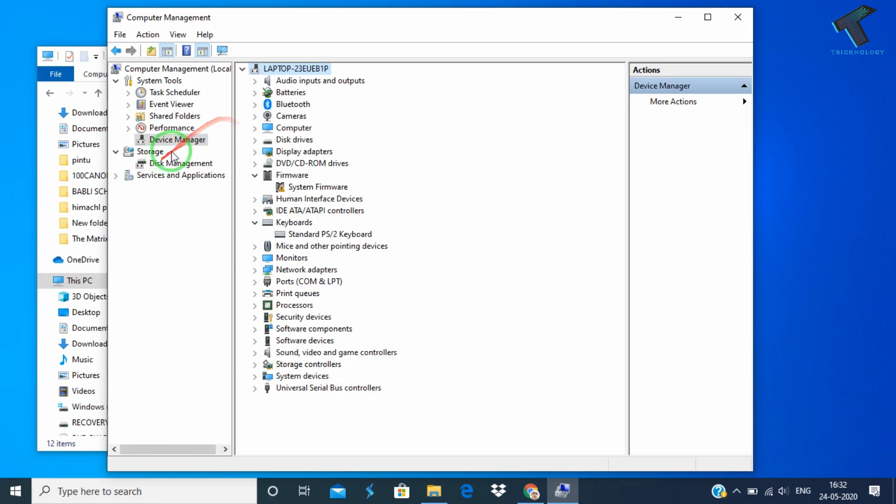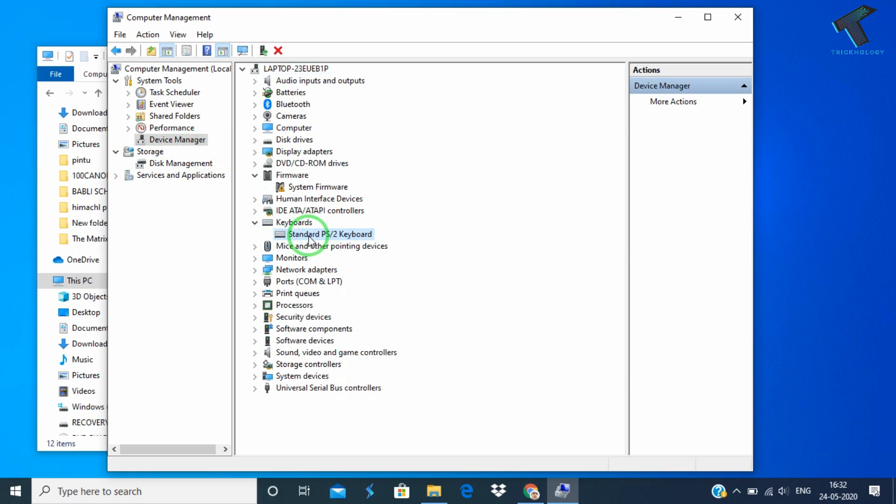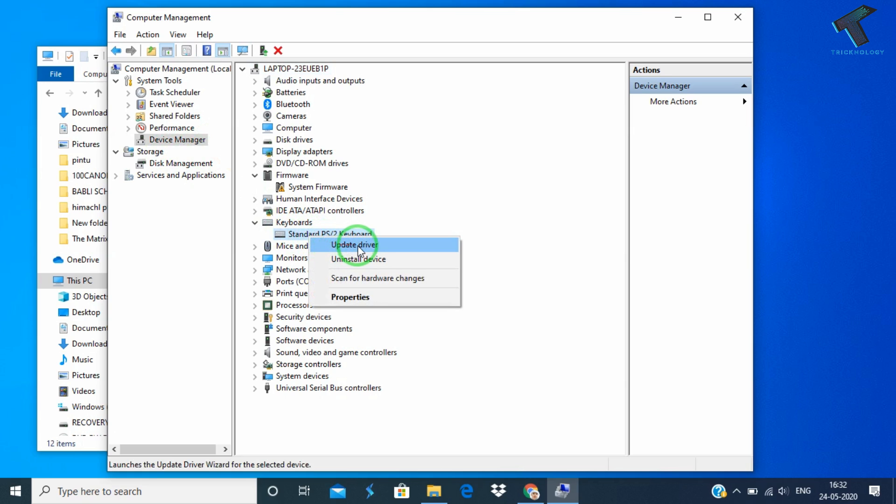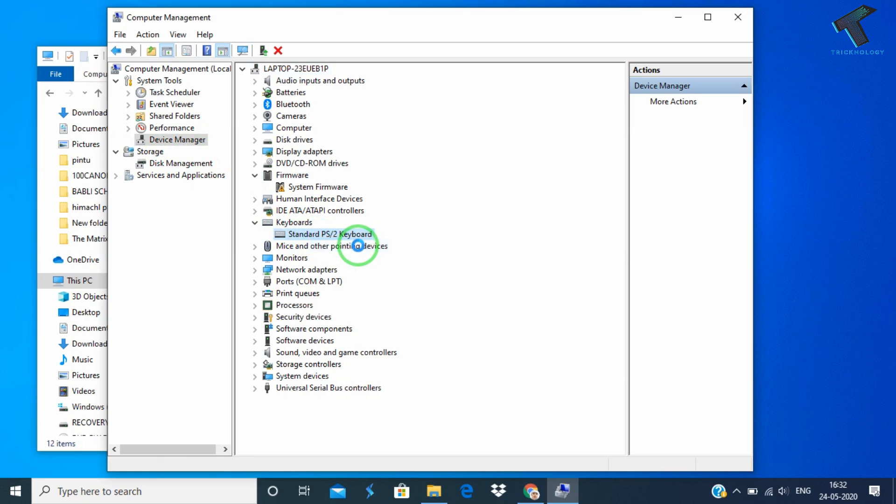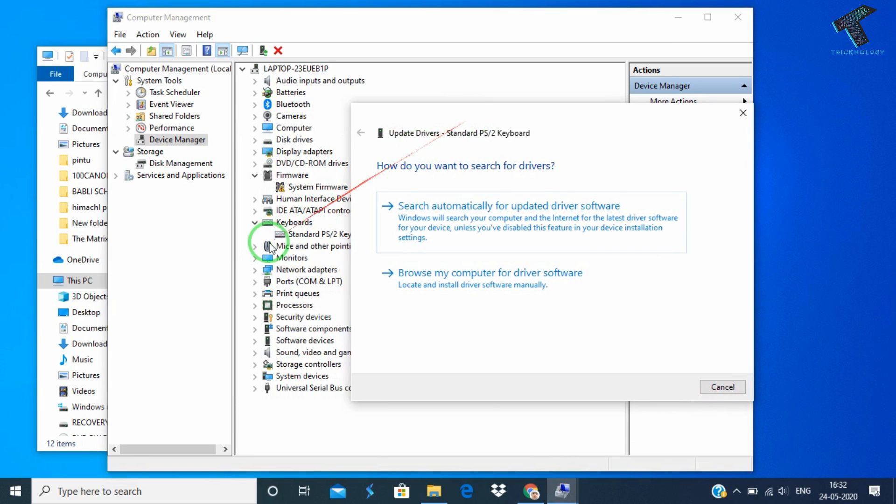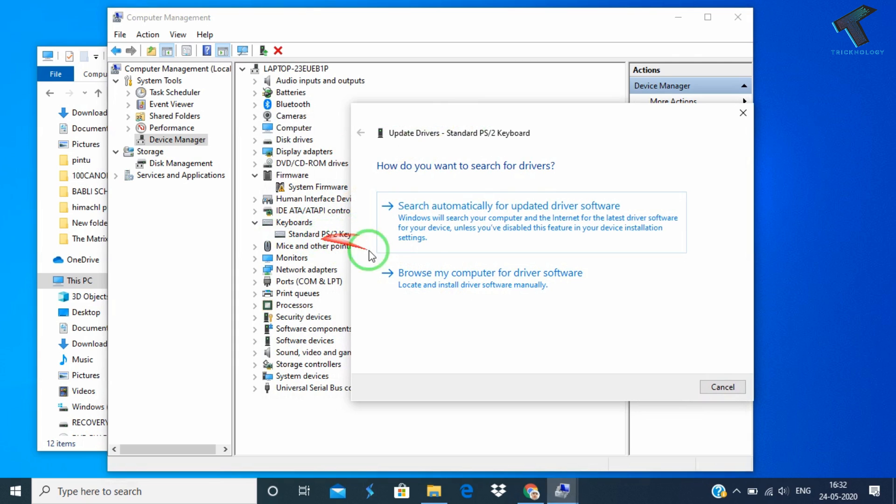Now what you have to do is right-click on your keyboard. Just expand that option and right-click on your keyboard and go to Update Driver.